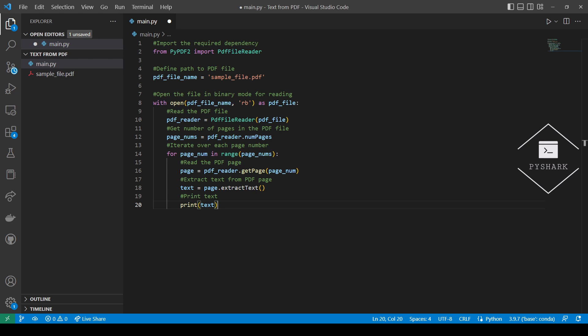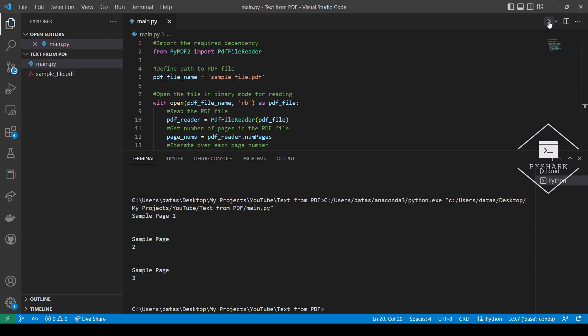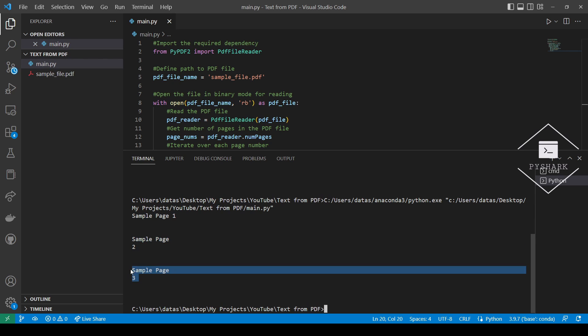So now let's run the code and see what we get. Okay, we see that we've successfully extracted text from each page of the PDF file. We have sample page 1, sample page 2, and sample page 3.